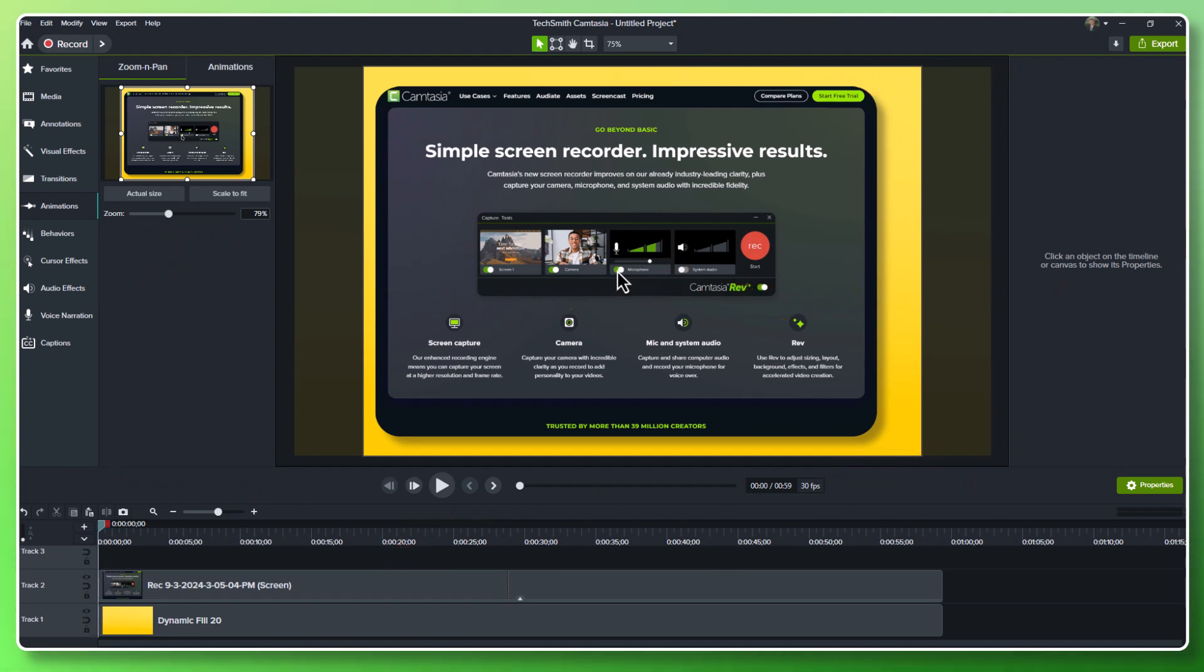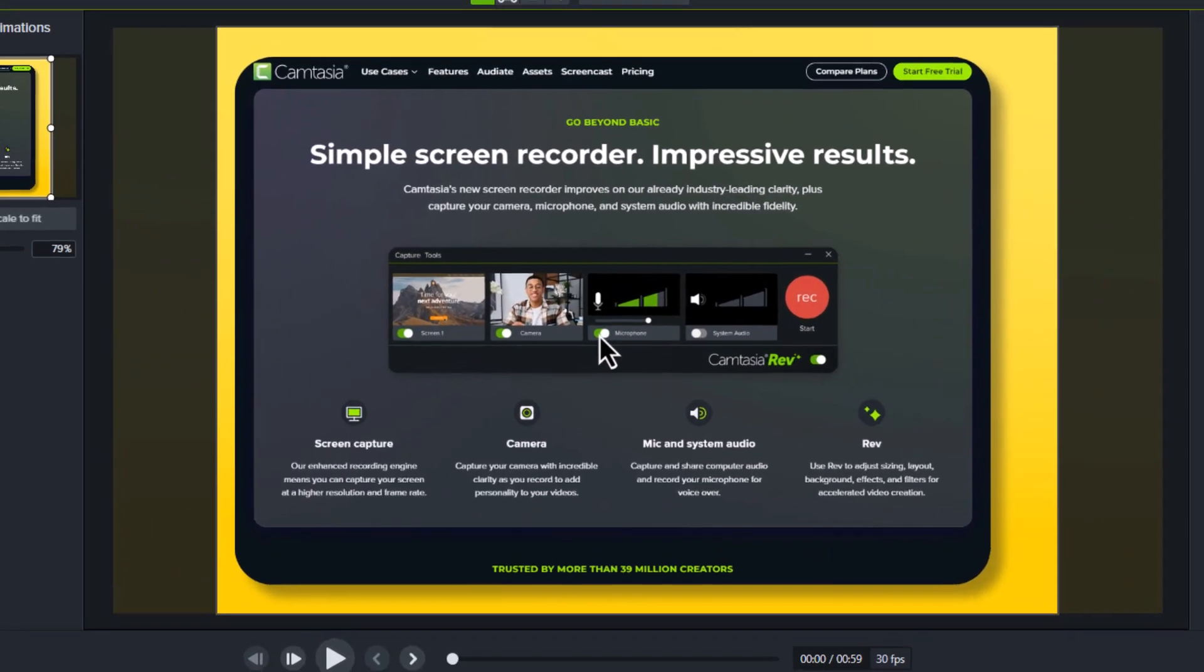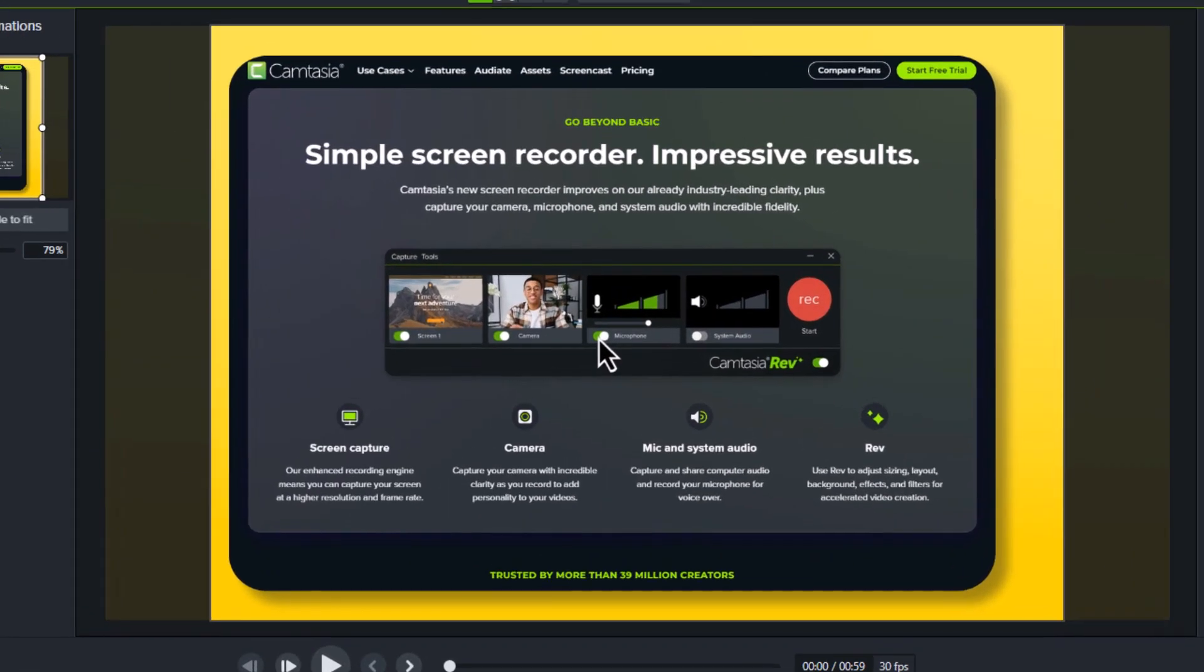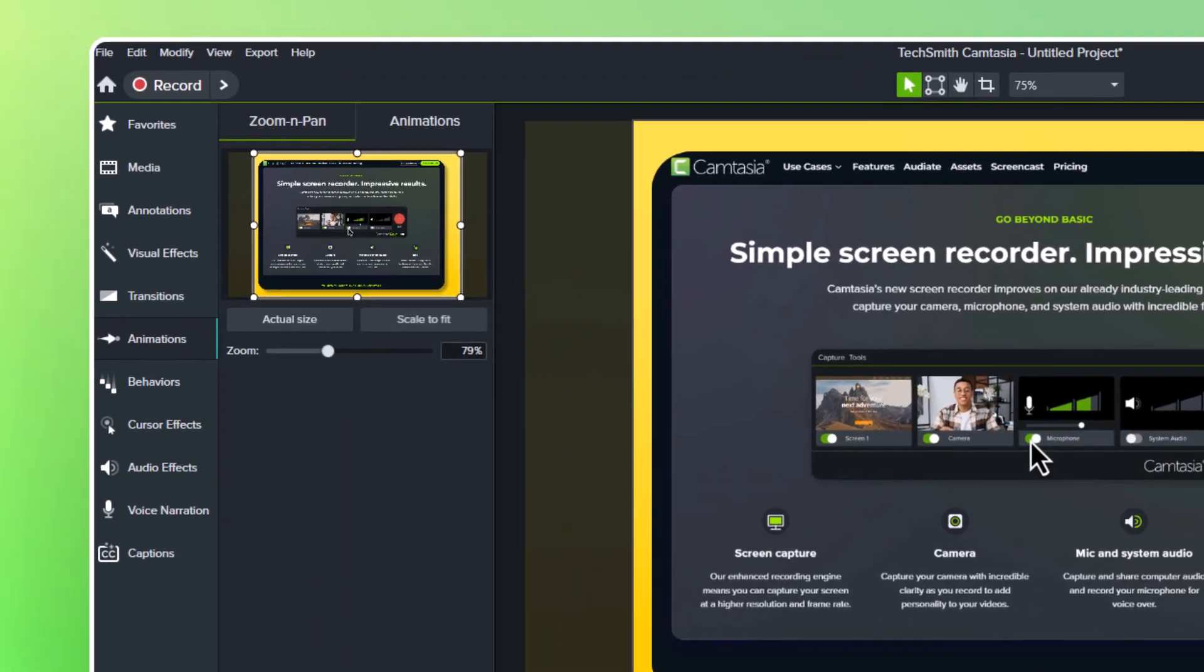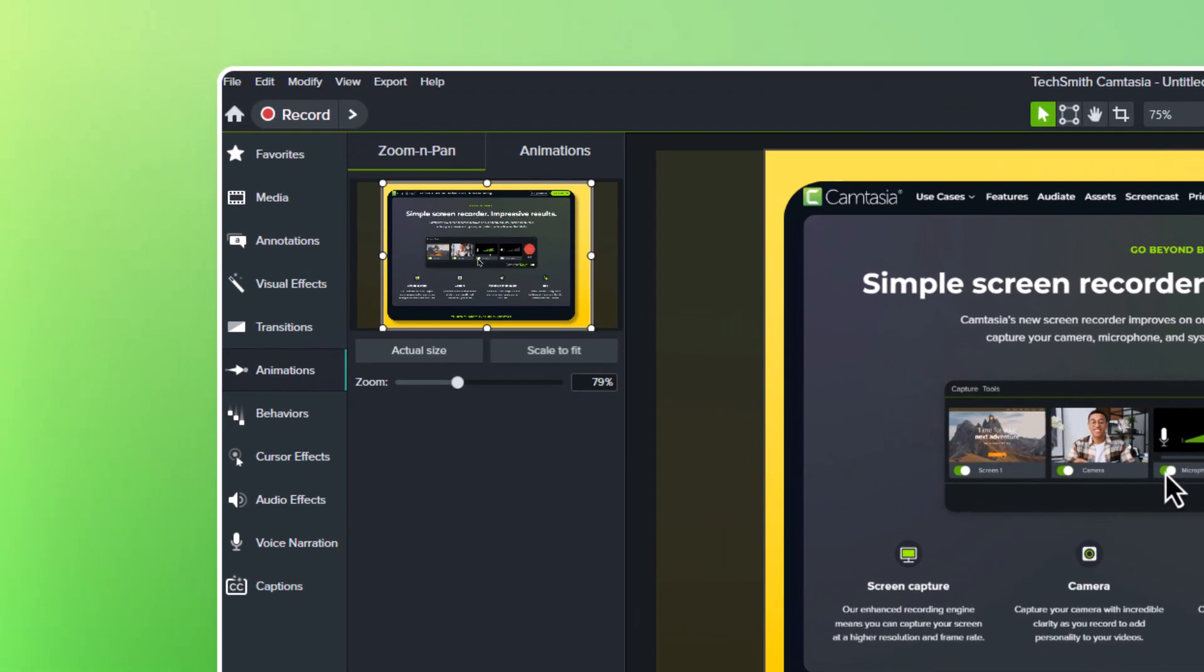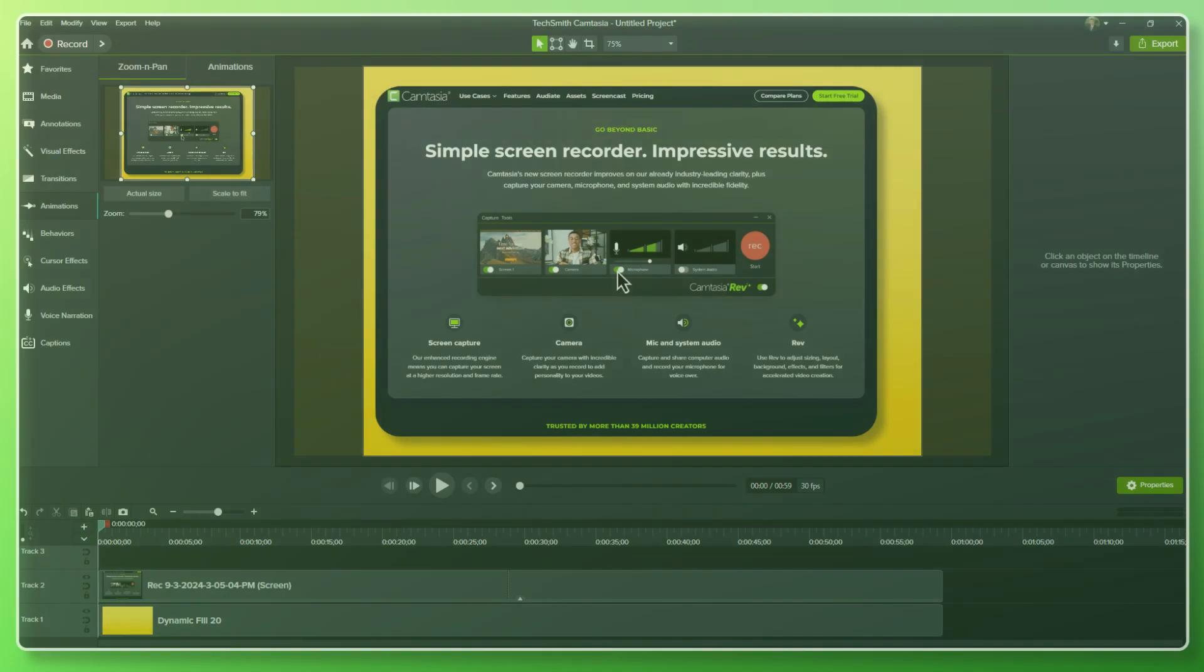Zoom and pan in Camtasia makes that easy. Zoom in or out on important parts of your video to draw attention to key actions or enhance difficult-to-view parts within a video.